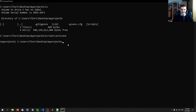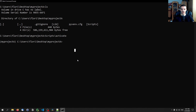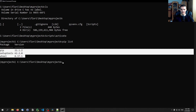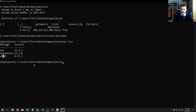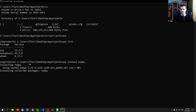Once activated, you can tell you're in the virtual environment. Type pip list and you'll see only three packages: pip, setuptools, and wheel. That means if you create a Python file that uses NumPy and try to use it, it will say NumPy is not installed. So you go ahead and type pip install numpy — and it installs NumPy into this environment.